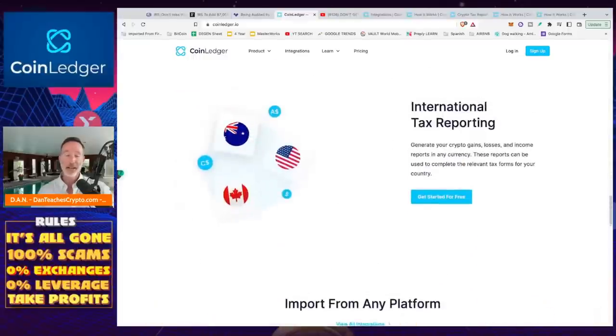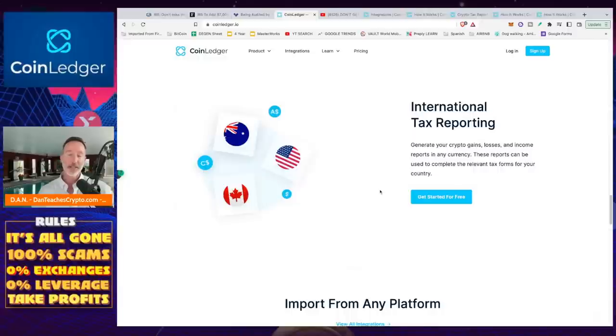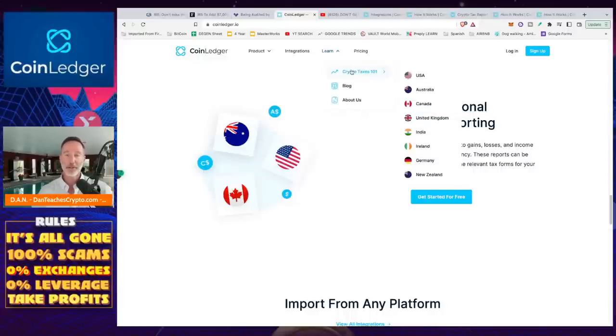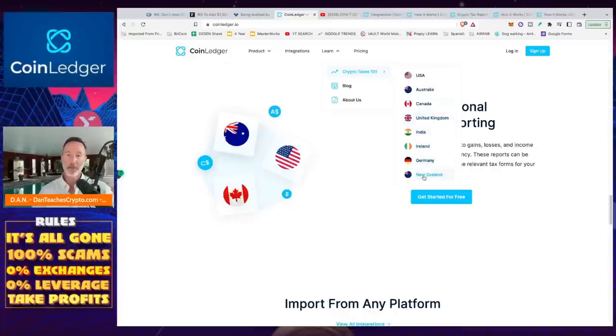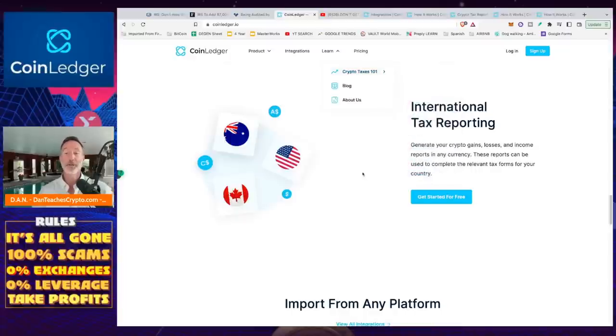And then finally, I will say this. Even though we're talking about the US, this is good for international. If you go to Learn, Crypto Tax 101, USA, Australia, Canada, UK, India, Ireland, Germany, New Zealand, whichever one works for you, or wherever you live, they've got a solution for you.